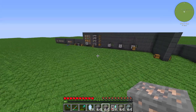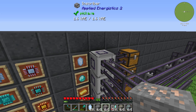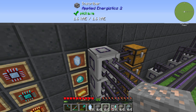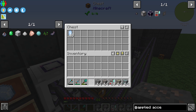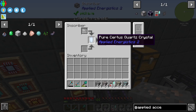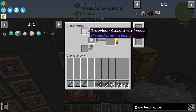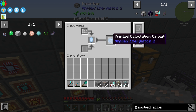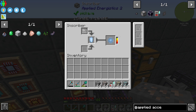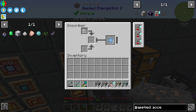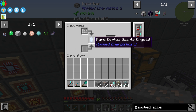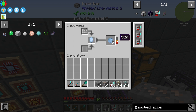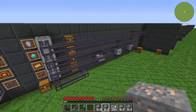We can also use the Acceleration Card in an Inscriber. Here we have some Inscribers, and if I place on the top some Fluix Crystals, the Fluix Crystal combined with the Inscriber Calculation Press will produce a Printed Calculation Circuit. We can see that it takes a little bit of time normally, but if we add an Acceleration Card you can see how fast it becomes — it is very very fast.